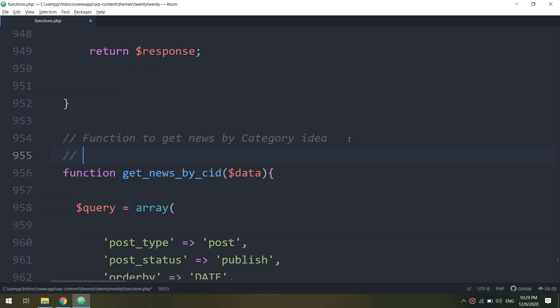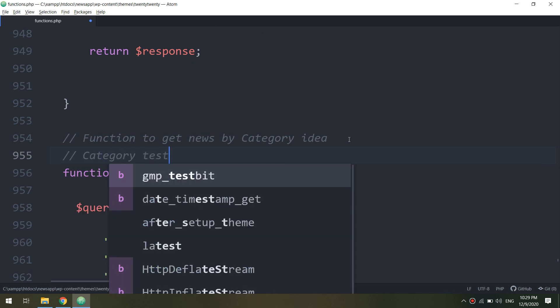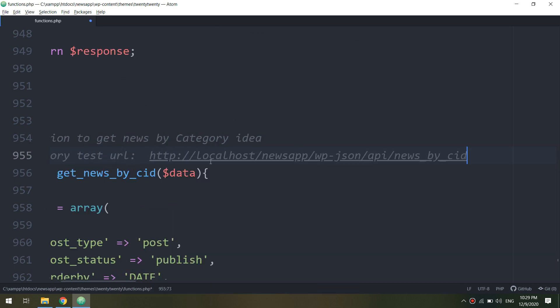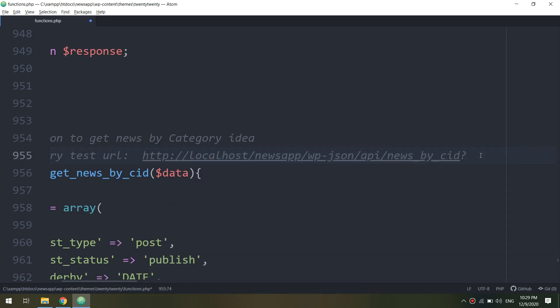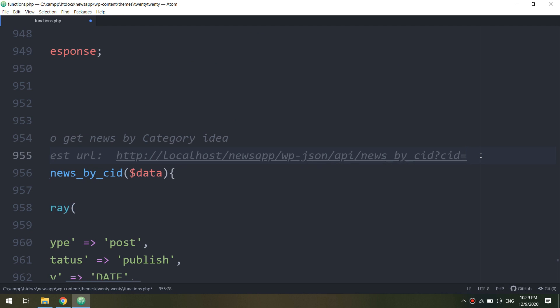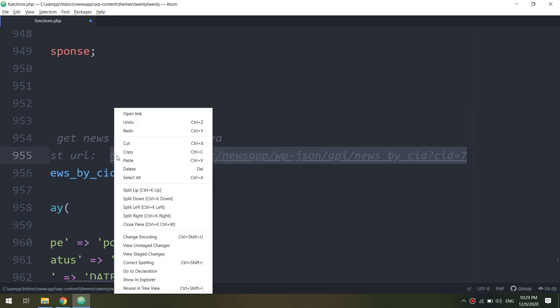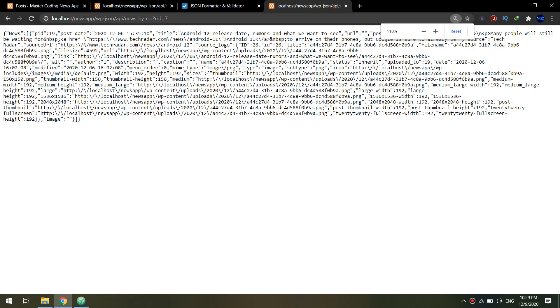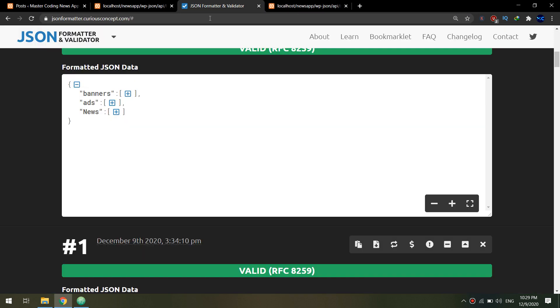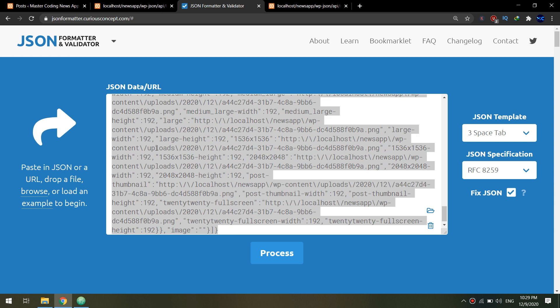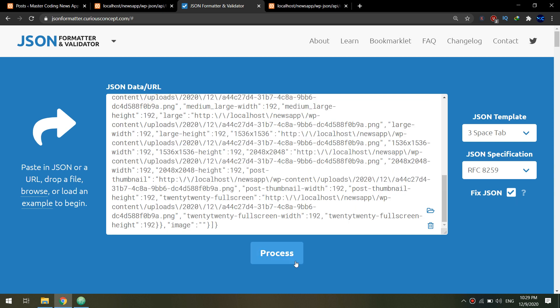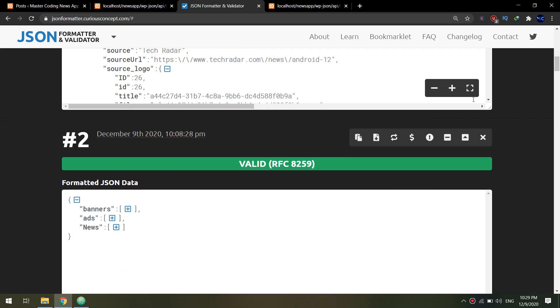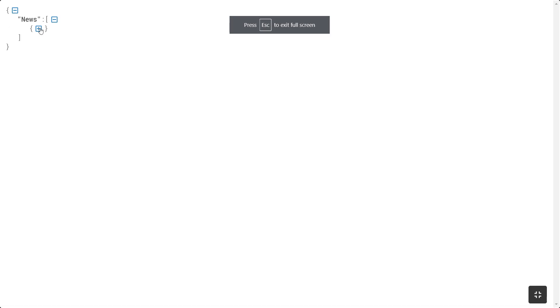So this is the array that, sorry, this is the link for testing the category URL. Okay, I will add the question mark and CID equal to 7, so I am searching for the category ID, the news for category ID equal to 7.